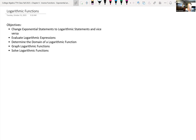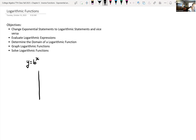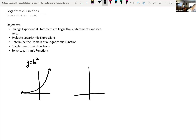Let's get into what a logarithmic function is. Going back to exponential functions — recall, if we looked at the graph of an exponential function y equals b to the x, we had a graph that looks similar to this if our value of b was greater than one, and a graph that looks similar to this if our base was between zero and one (not including those endpoints).